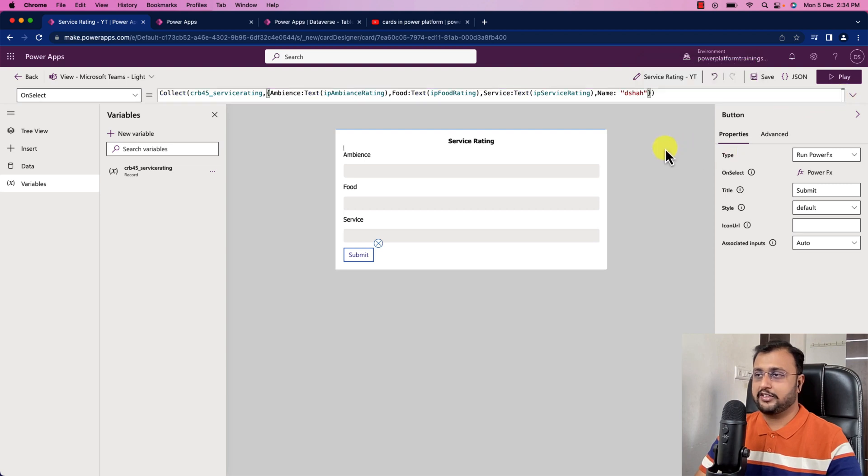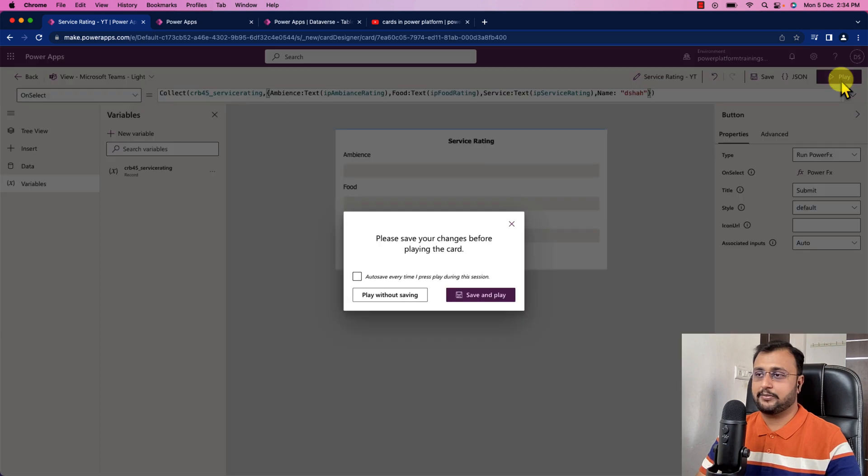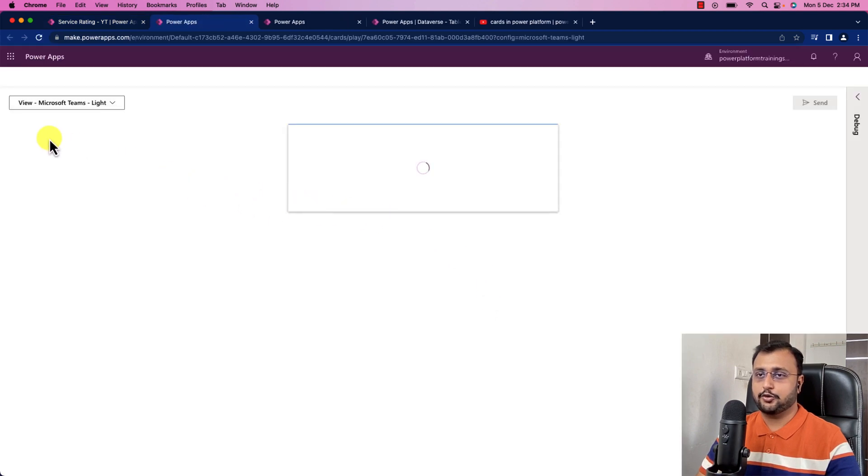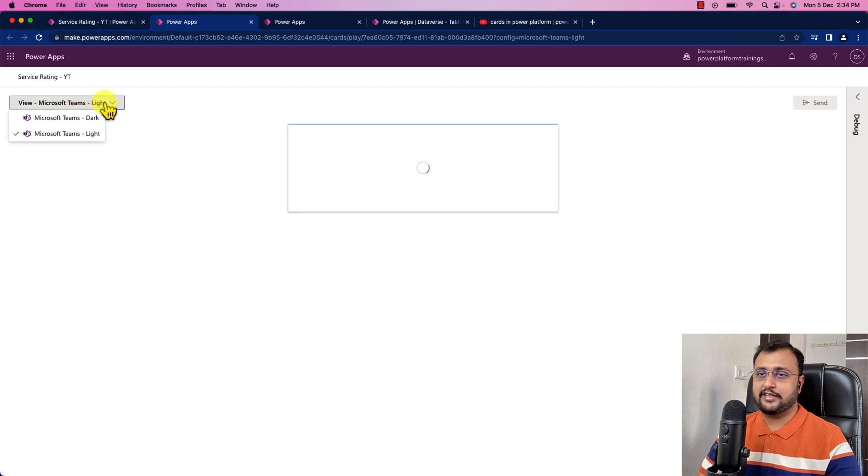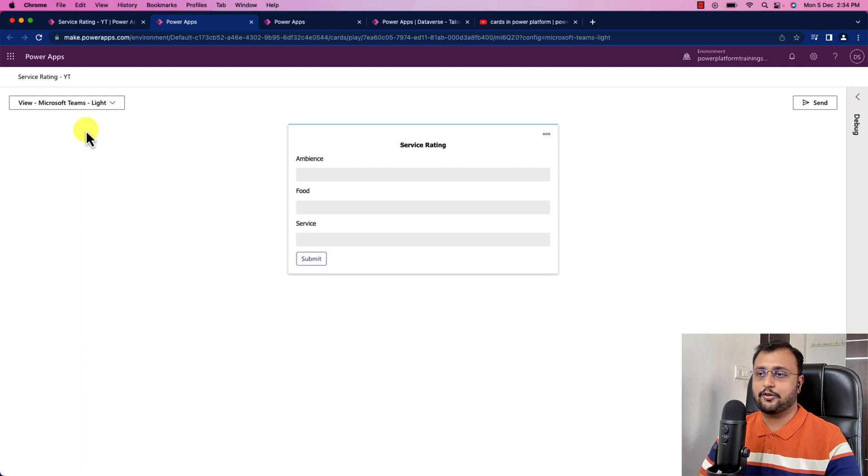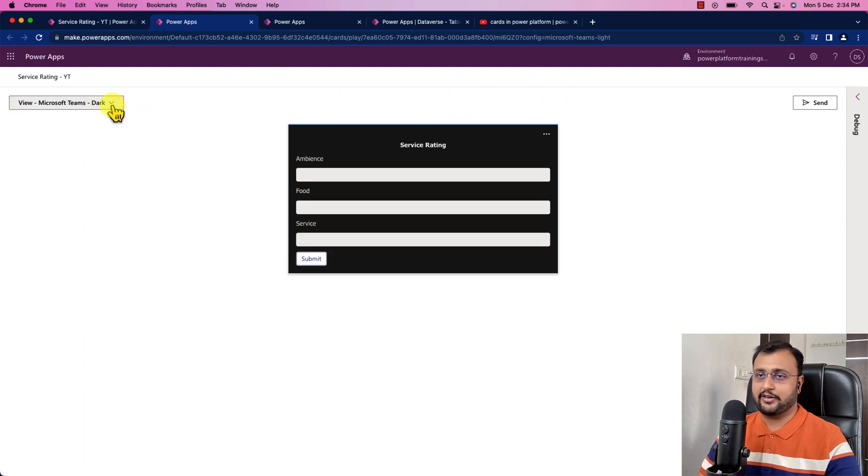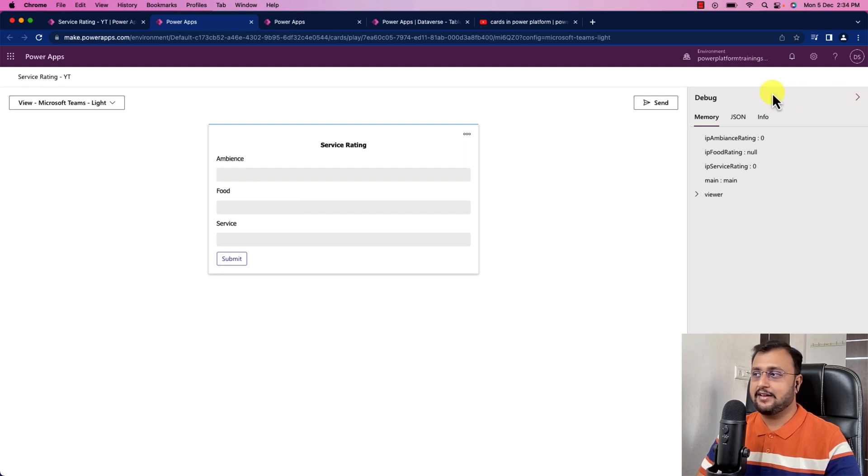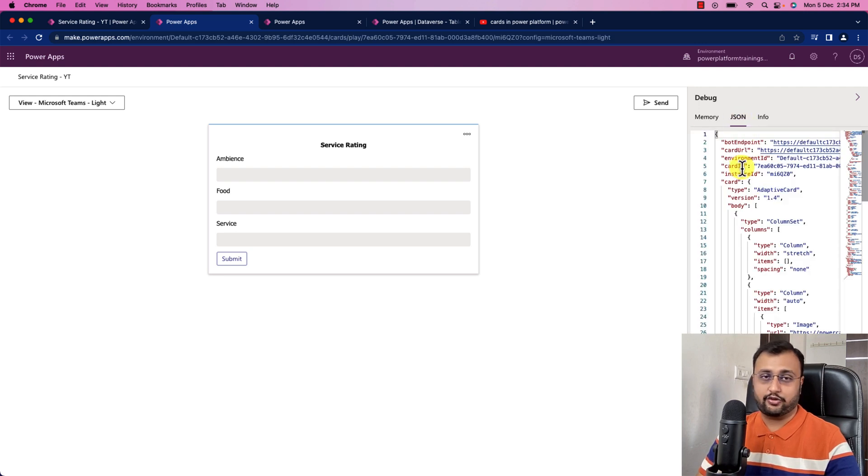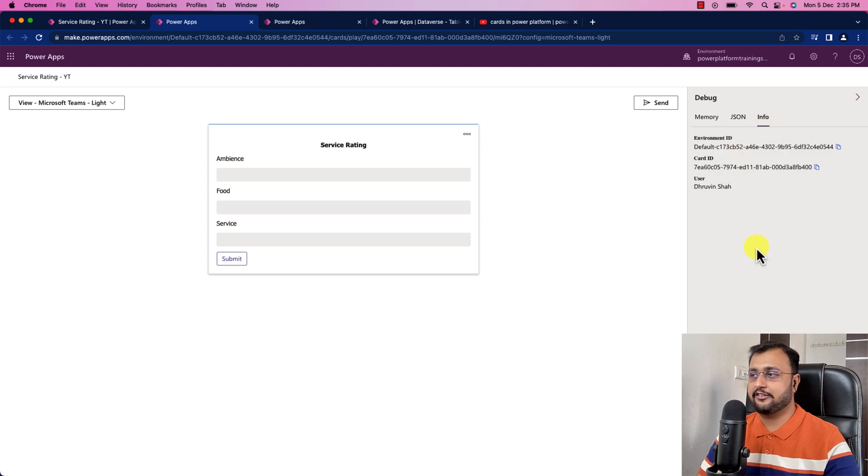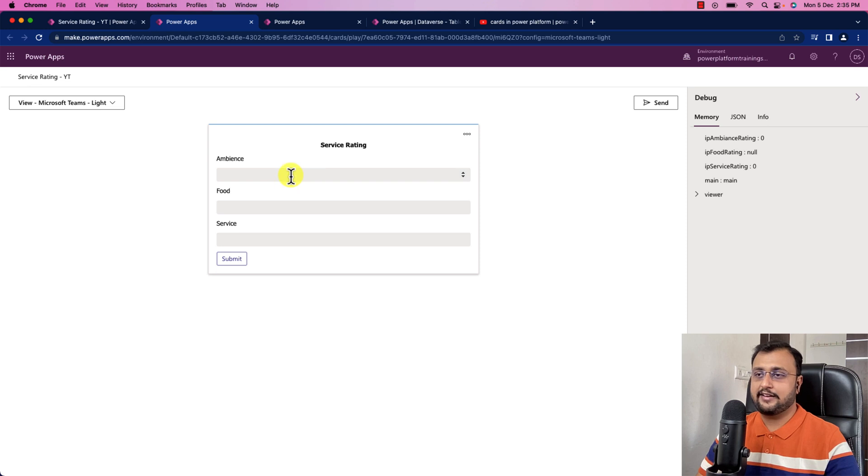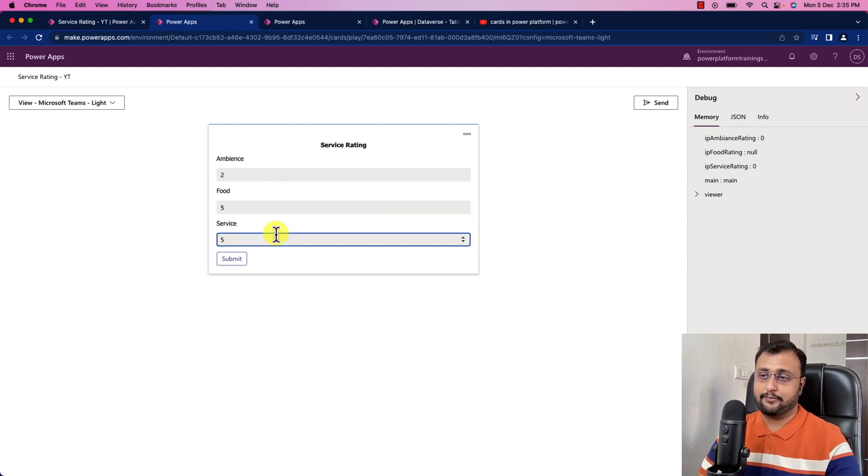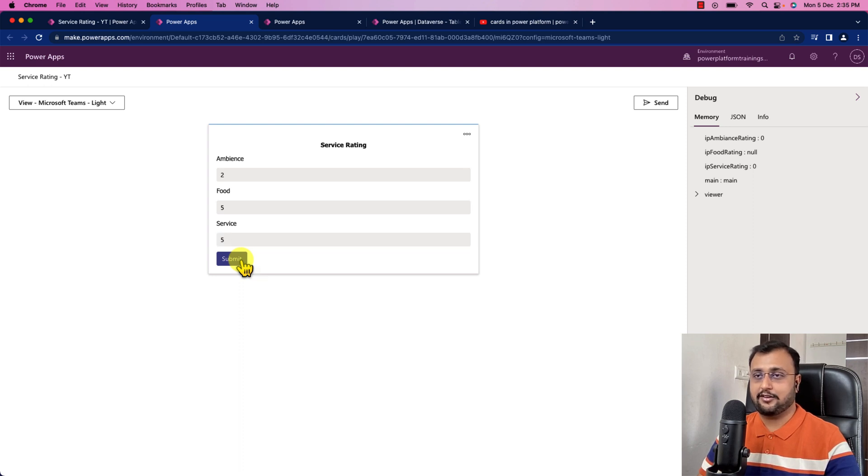Now it's time for testing. We will simply click on play option. Let's just click on save and play. It will open a new tab for you. Here you can see the preview. It is also showing the Microsoft Teams dark mode and light mode. It is showing the debug pane as well, where we can see the different value that is available as part of your card. It is showing all your entire JSON. This is the similar JSON we are basically using from Teams adaptive card. Now let's just provide some sort of ambient rating. I'm providing ambience rating as two, food rating as five and service rating as five. Now I'm clicking on submit button to test. It saved successfully.